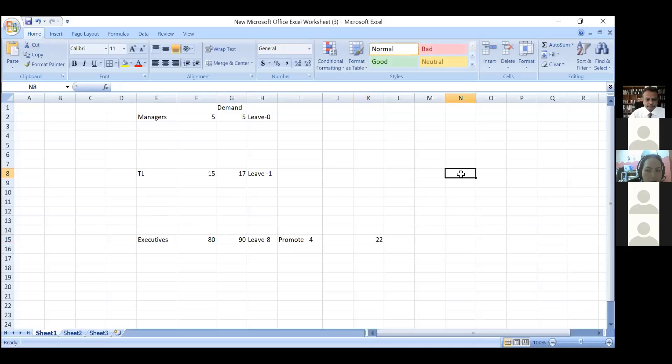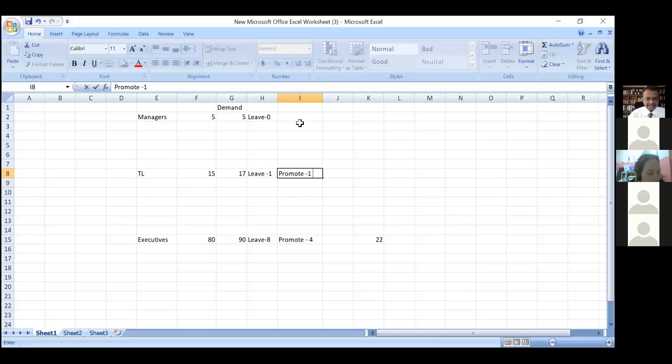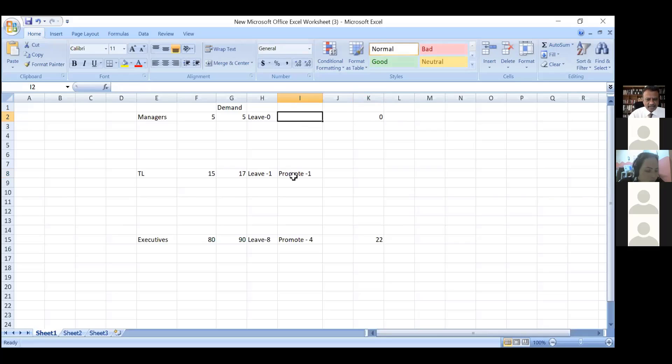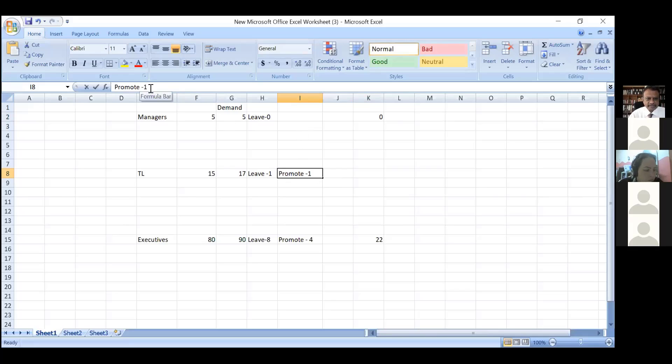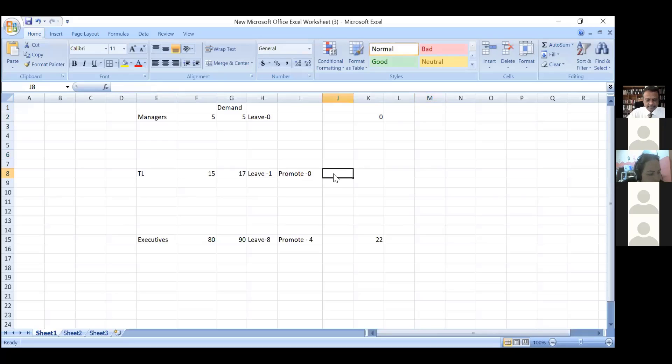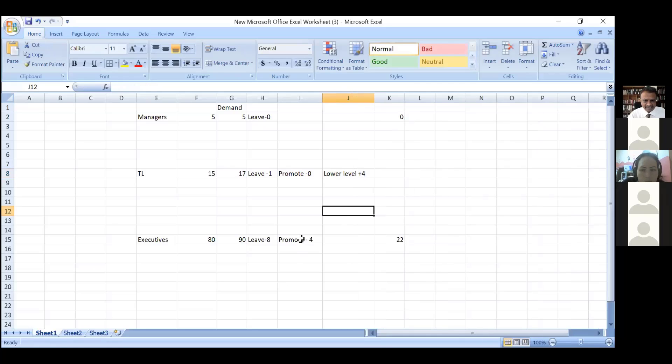Let's go to the next level. Maybe one of the team leads may be promotable, but I don't have any gaps at the manager level. I already have 5, so my gaps are zero. I won't take that one person, so my promotable quotient becomes zero. Now I need - one will get promotable from the lower end, so I can get four people from lower level promotions.